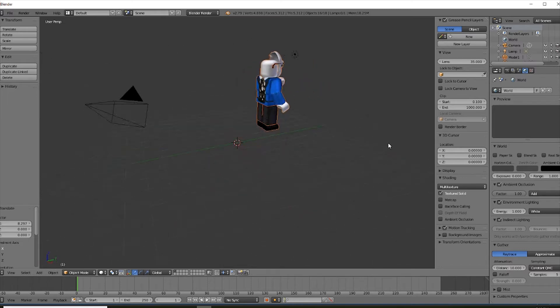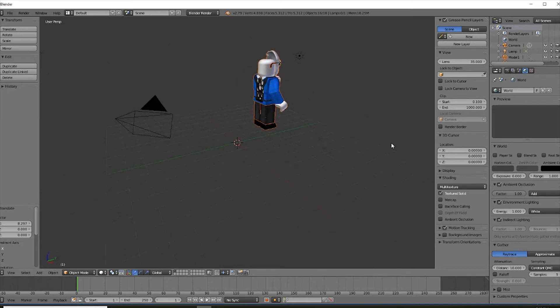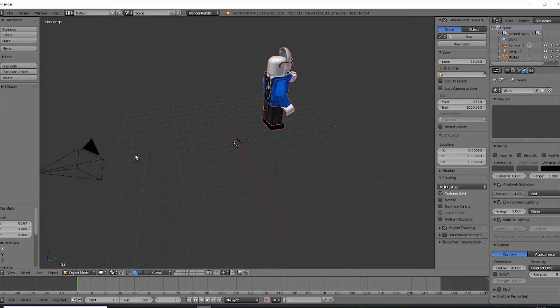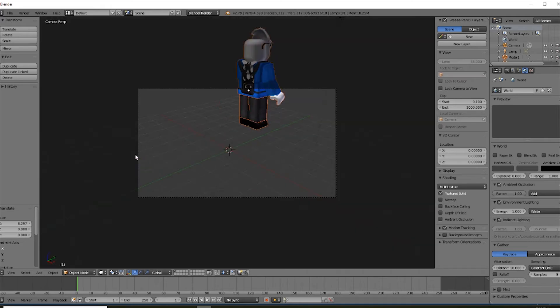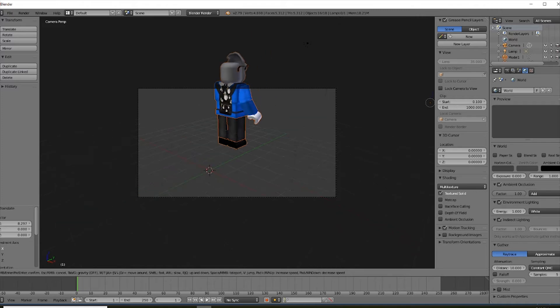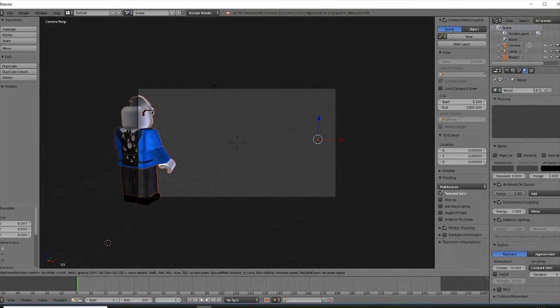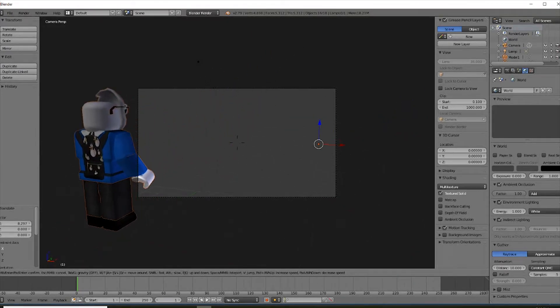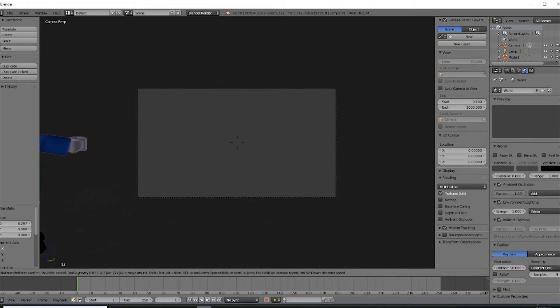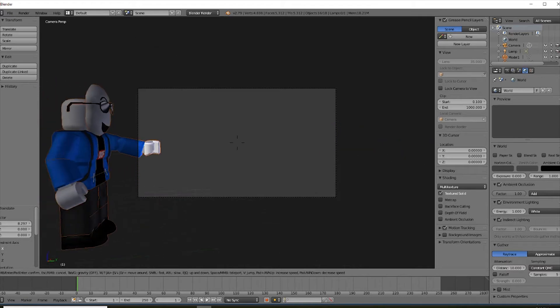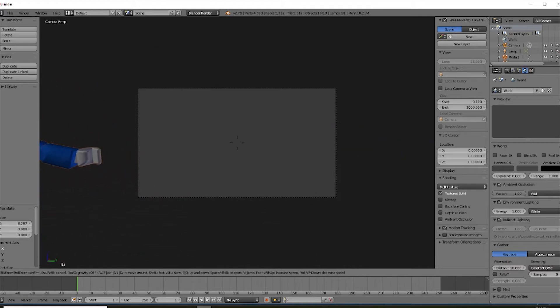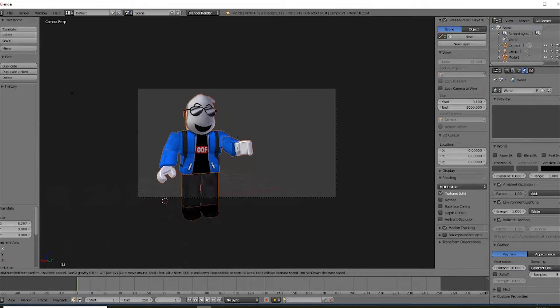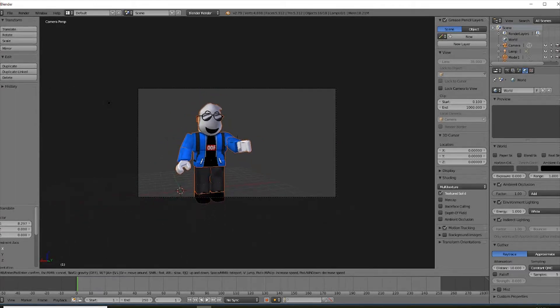Now here you want to press the zero on your keypad. That's what it's called. Then press shift F. And now you can move your camera completely with your mouse and WASD.